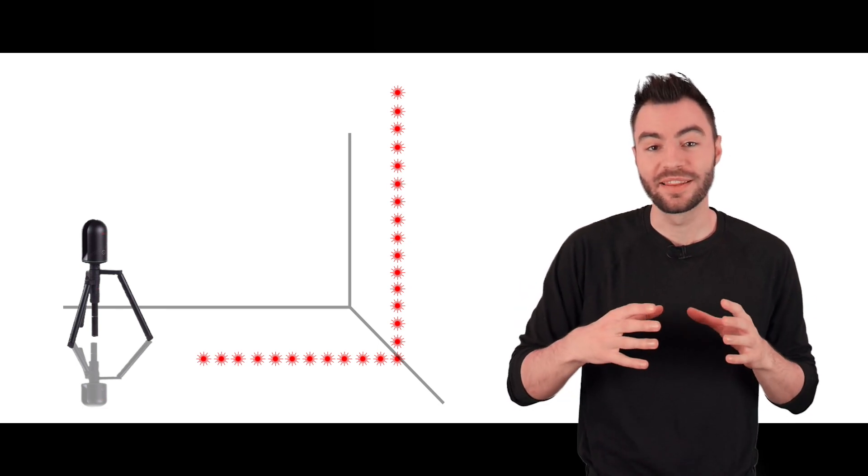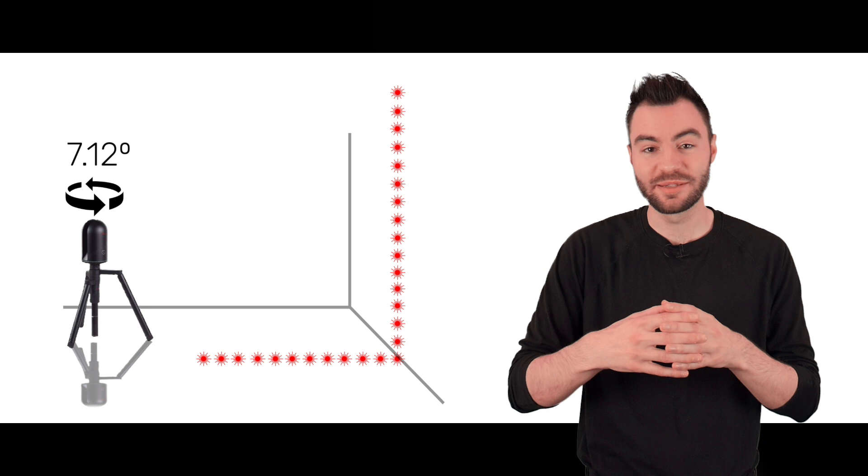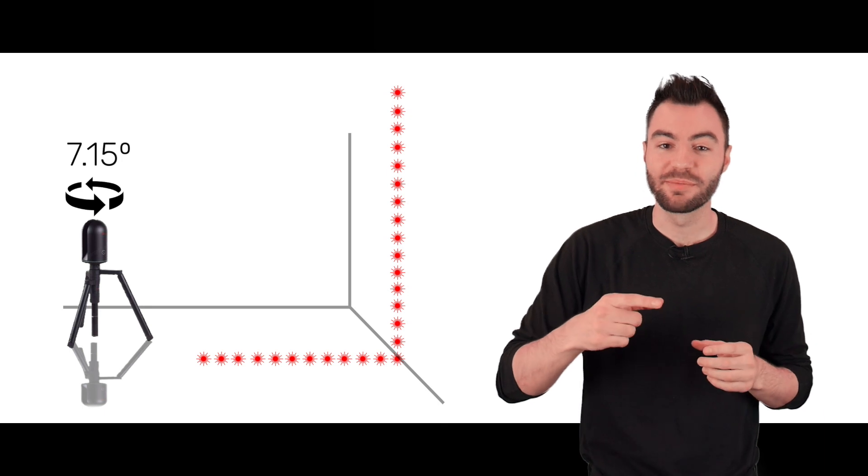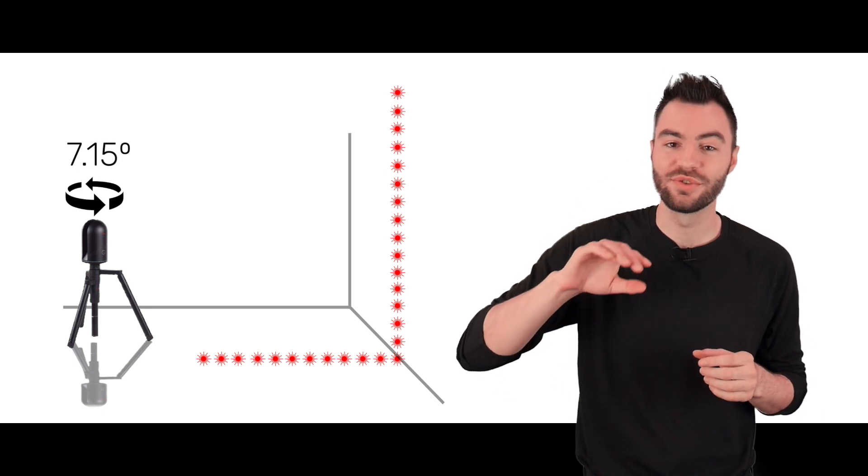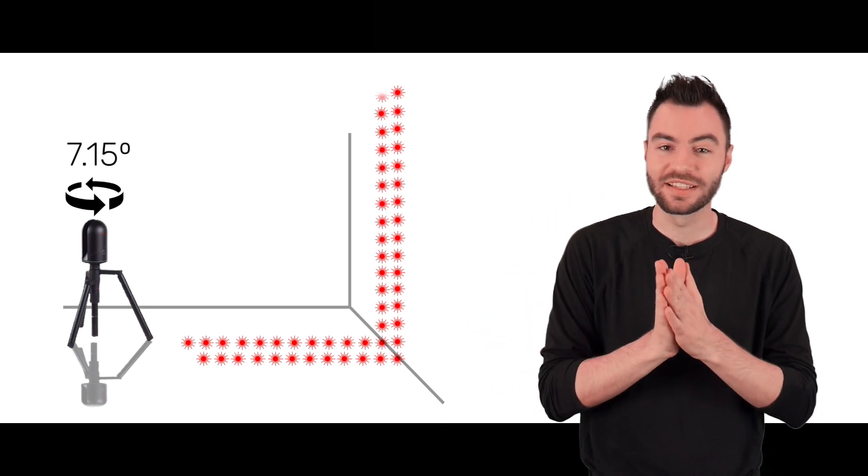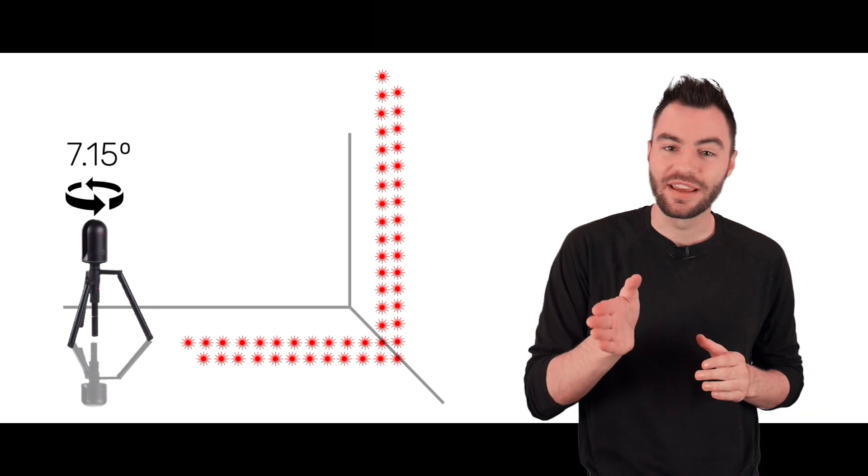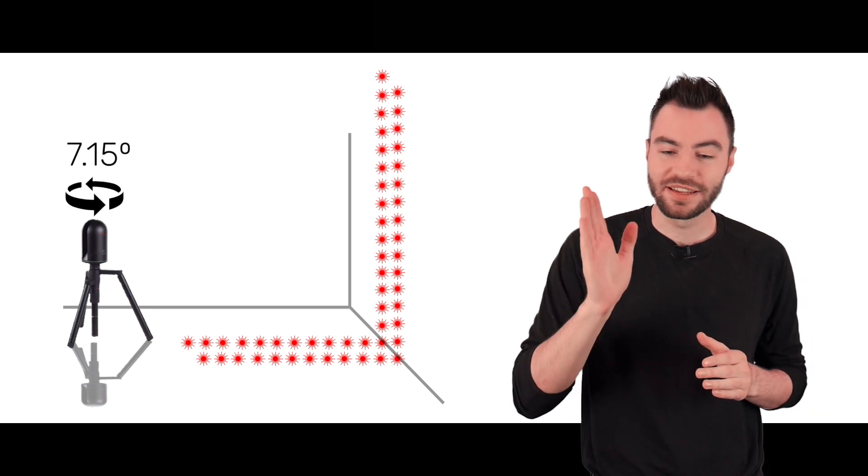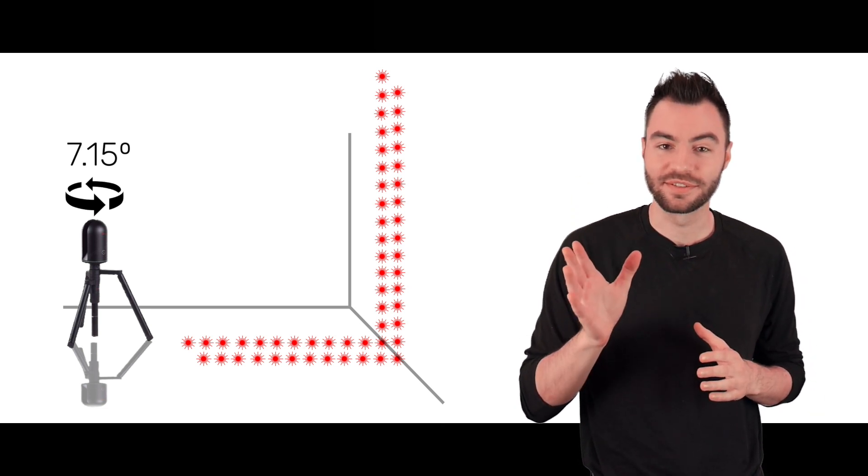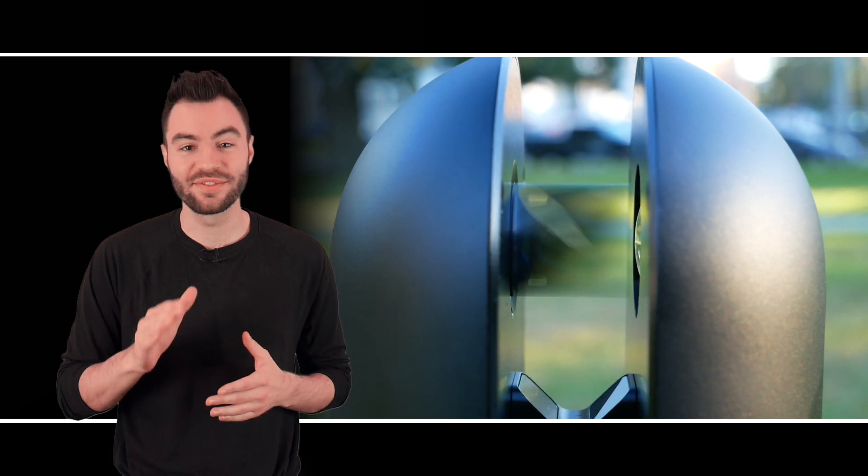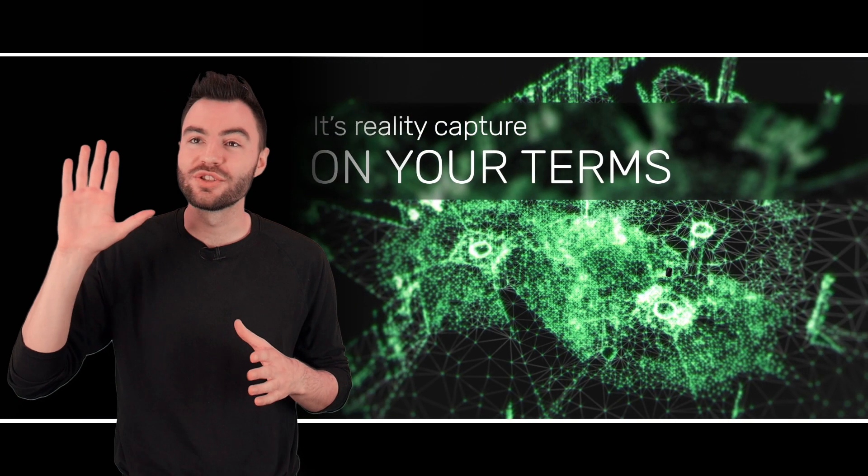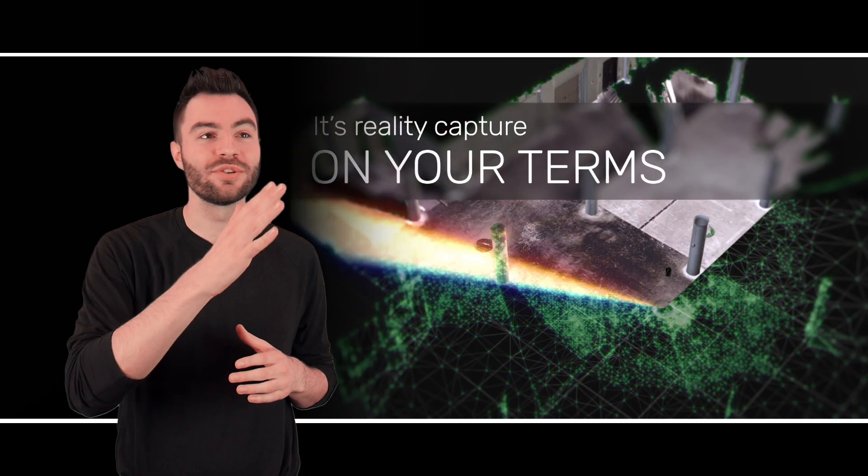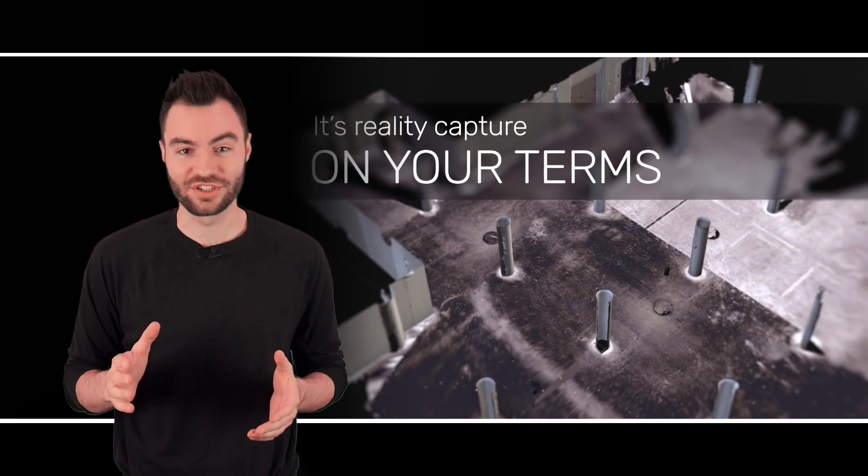During this whole process, the BLK360 itself is spinning. So by the time the mirror gets all the way around to where it started, the BLK has spun and is now measuring a line of points right next to the first line. But in reality, the mirror is spinning so fast you can hardly see it, doing this whole process up to 360,000 times every second. It sweeps the entire room, taking measurements in every direction.